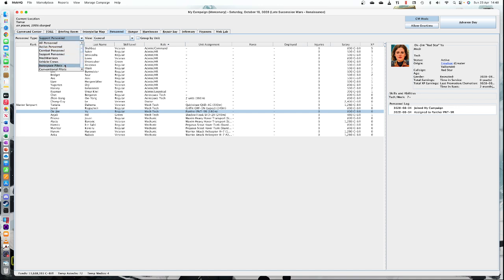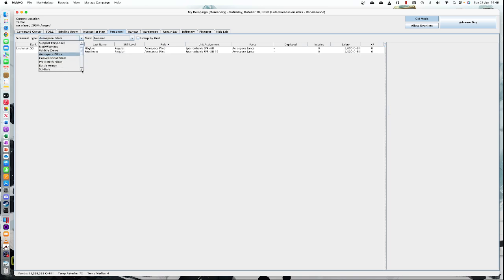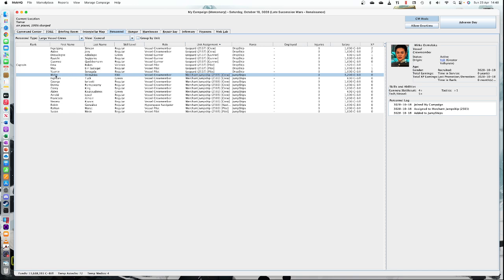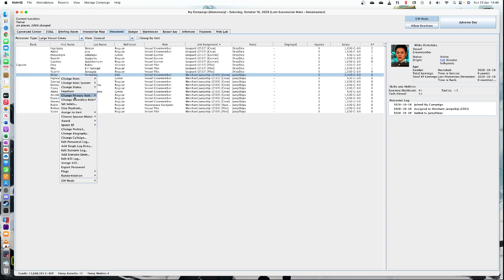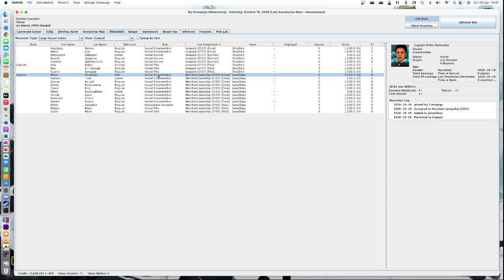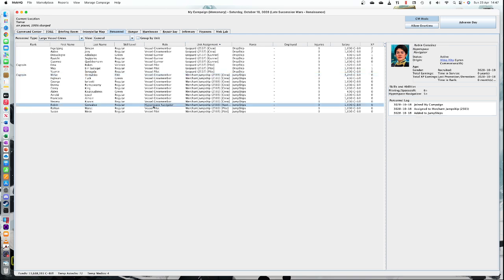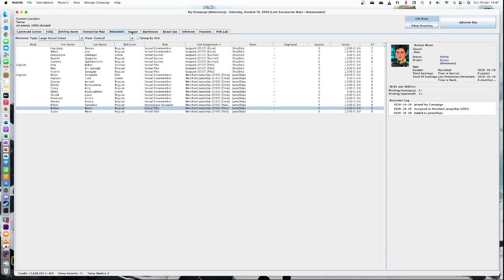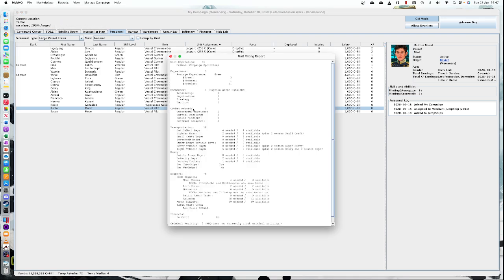If we go to our personnel and look at crew support — large vessel crew — that's it. We've got our crew and I can make a crew member our elite crew member, so I'll make that person our captain. You've got quite a large crew: you need a hyperspace navigator for making the jumps, and two vessel pilots. Going to our unit report, we can see we now have an excellent transportation rating — one dropship collar needed, two available — and we get an extra plus 10 to our unit rating because of that.